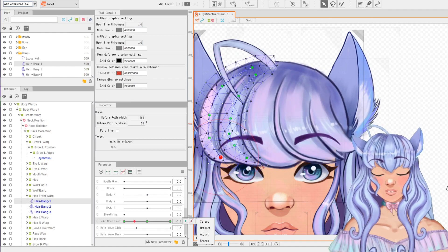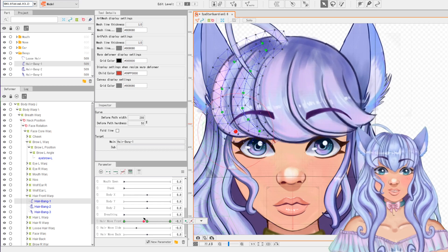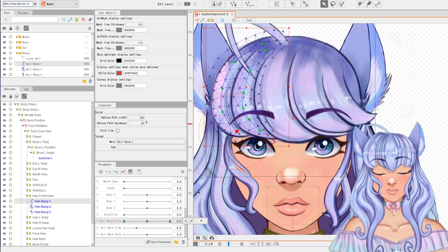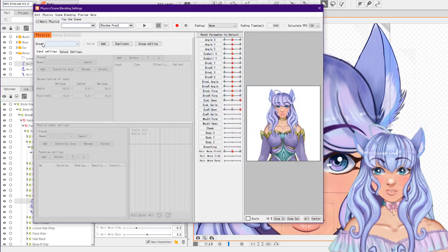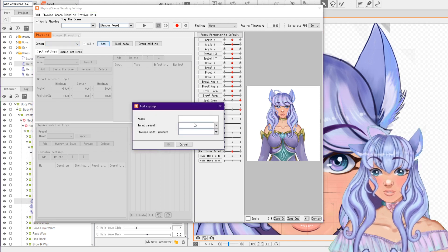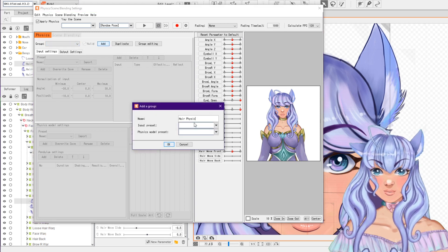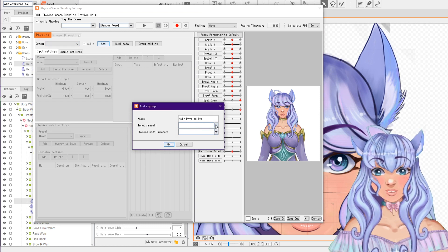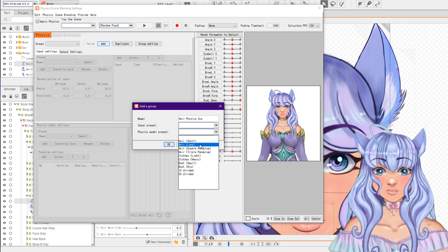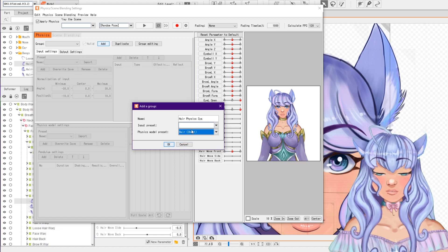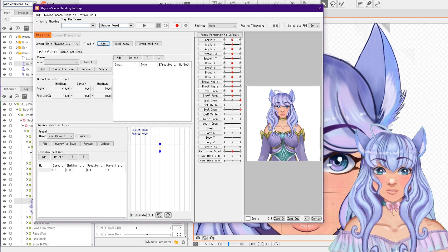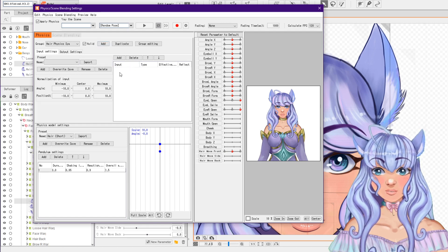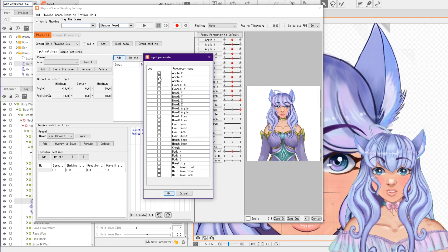I think the bangs might floof a little back and forth, so now I'll show you how to get the physics set up. Go up to Modeling and open your physics settings. Go to Group — everything's going to be grayed out — click Add and let's name this 'hair physics,' then your character's name. I'm just going to put 'hair physics saya.' We're going to start with the short hair preset for the bangs since the bangs are kind of short. In the Input, we're going to Add and go ahead for Angle X, Y, and Z.